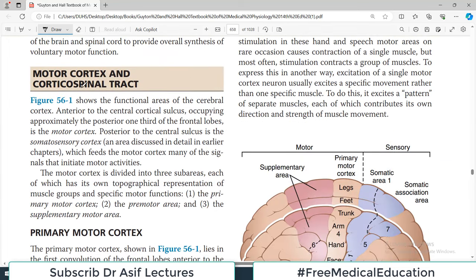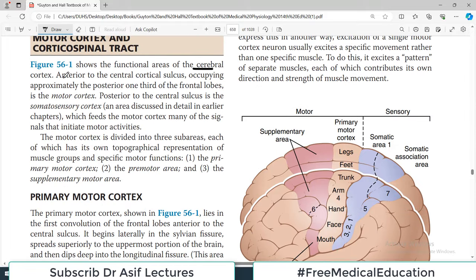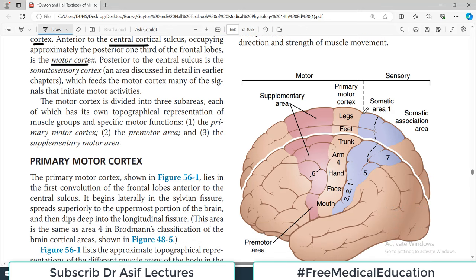Now the motor cortex and the corticospinal tract. This particular figure is the first one you have to remember — it shows the functional areas of the cerebral cortex. Anterior to the central cortical sulcus, occupying approximately the posterior one-third of the frontal lobe, there is the motor cortex area. Just anterior to the central sulcus is all the motor cortex area, and posterior to this is the sensory area.